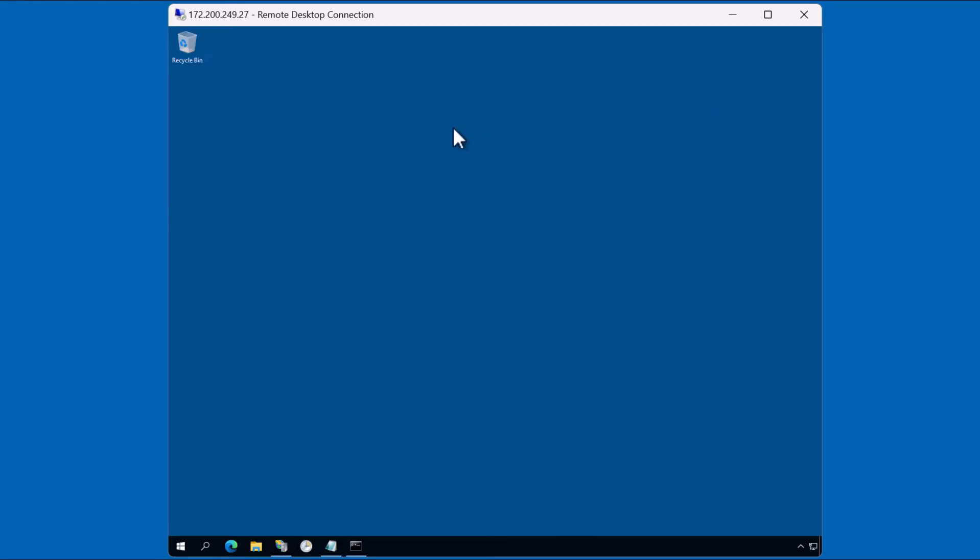Well, that's it for this demonstration of how to install a free certificate on an IIS web server. Thanks for watching. Hope to see you again soon.